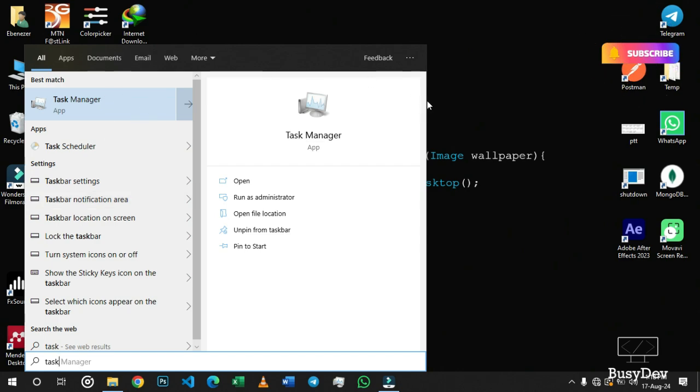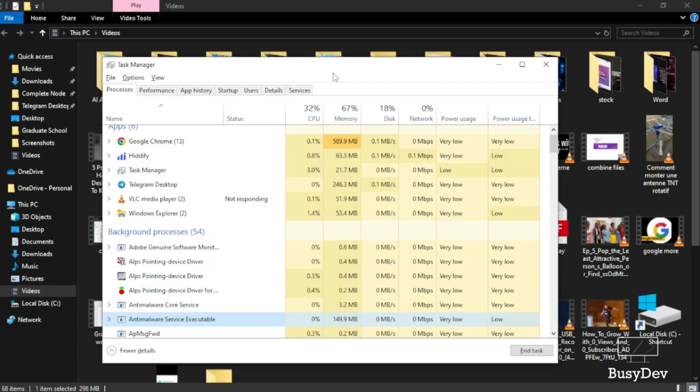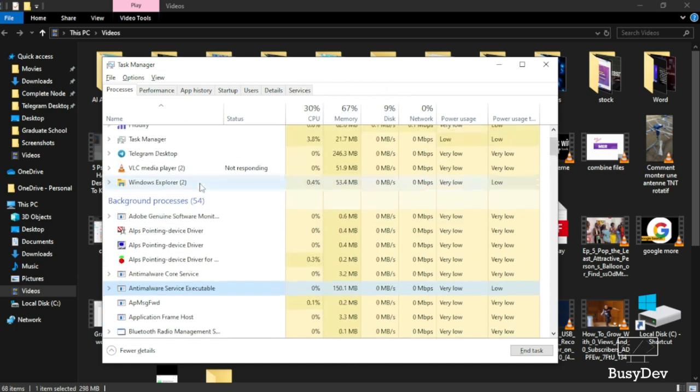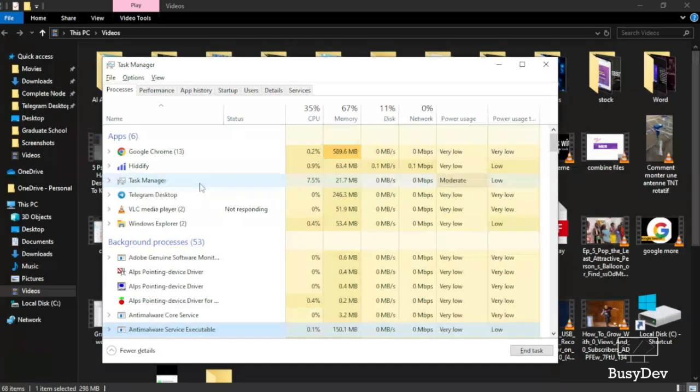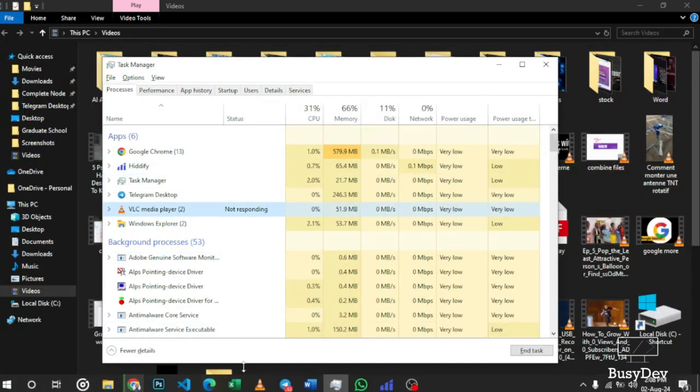So you're going to open this Task Manager. After opening your Task Manager, you'll see a set of tasks that are running on your PC. From these tasks, you locate your VLC media player over here. My VLC media player is not responding - obviously you can see that it's not responding.